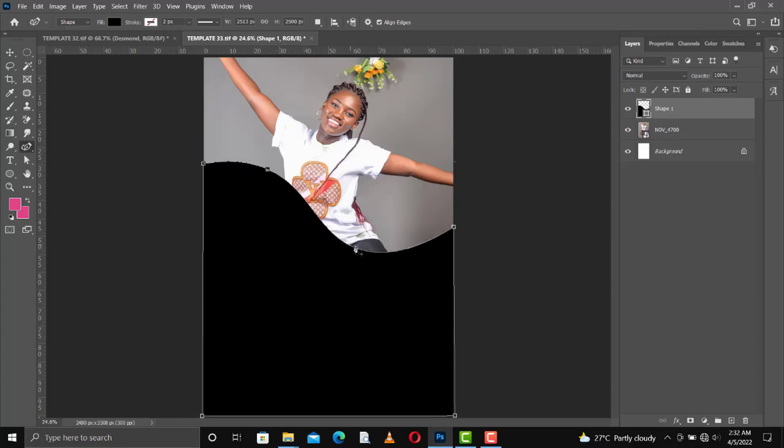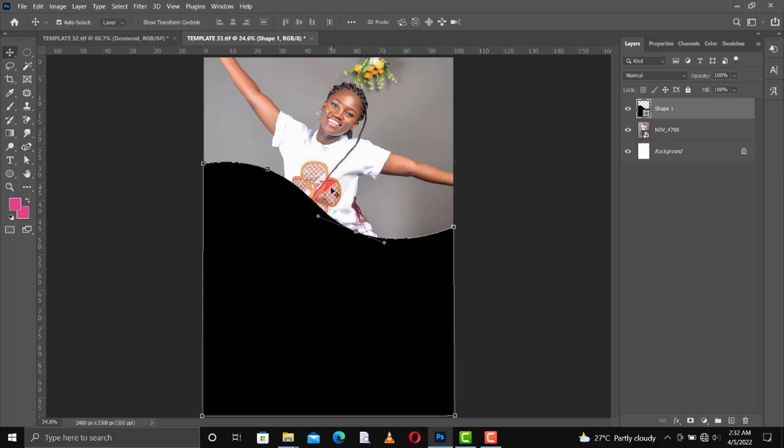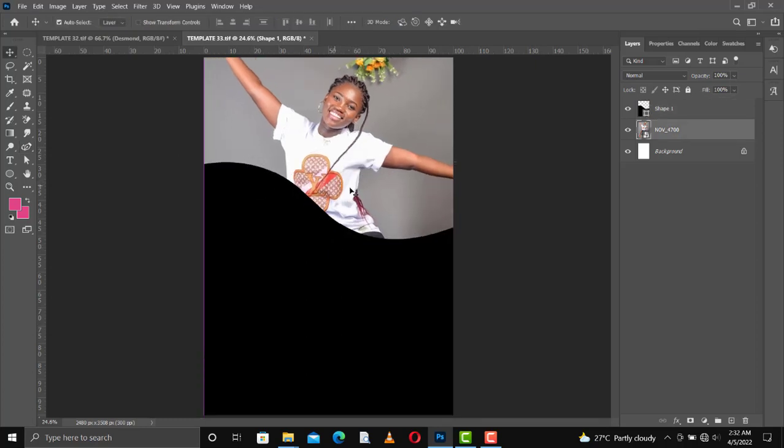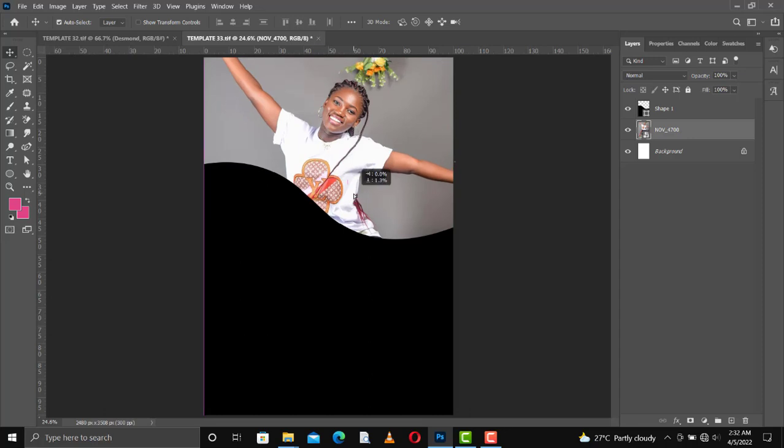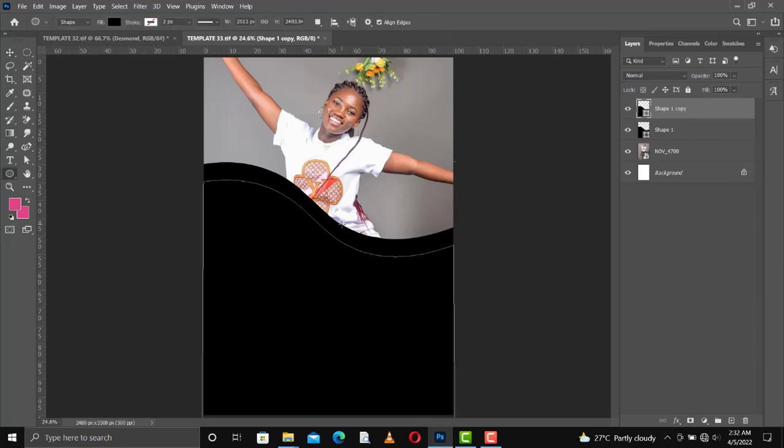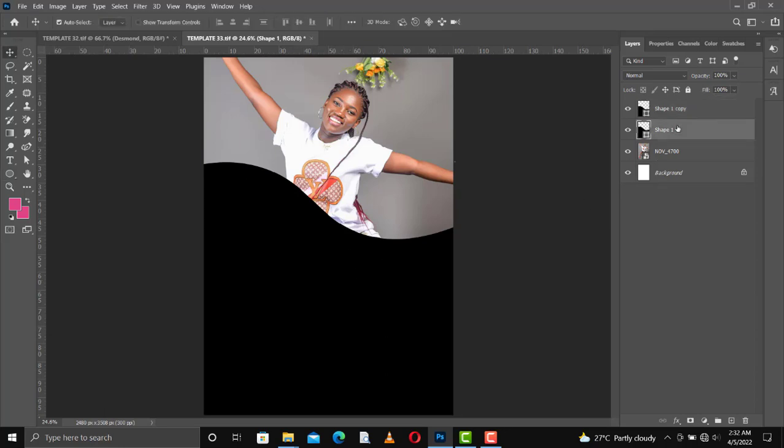When we are using the curvature tool it's very easy. You can also use the pen tool and then hold the alt key to create a curve, but I like using the curvature tool because that one is easy. So what I've done right now is I've made a copy of the first layer.